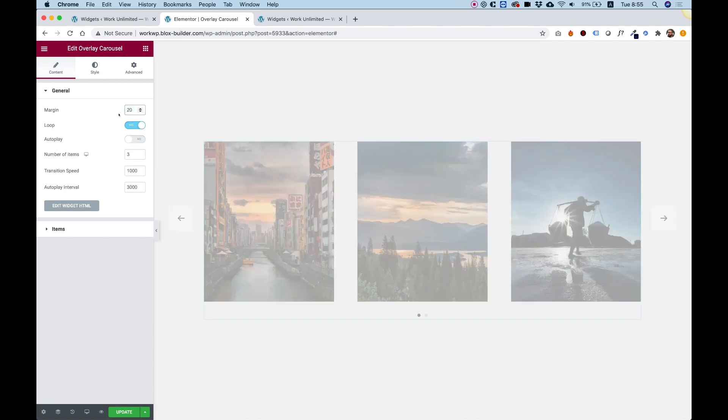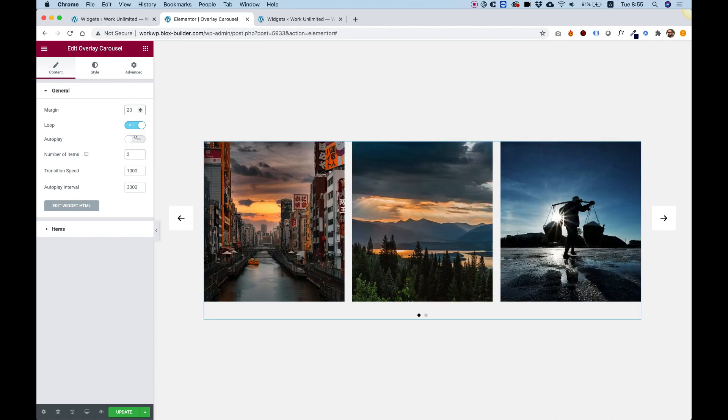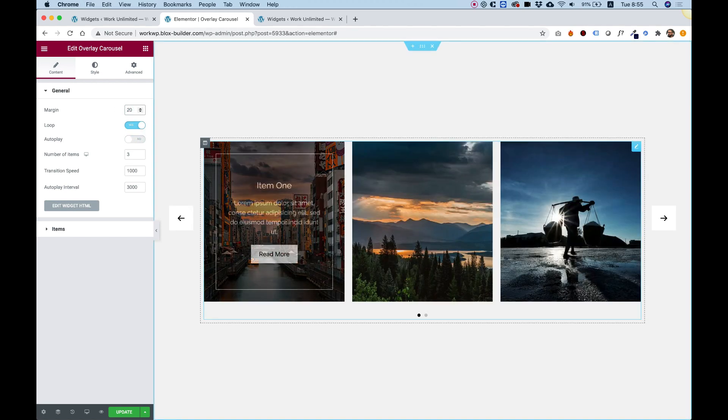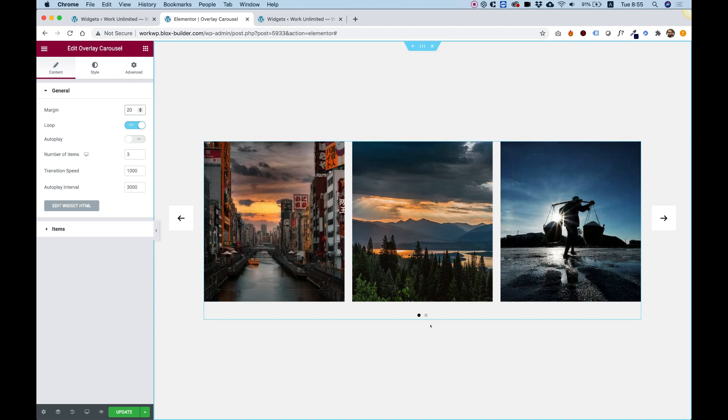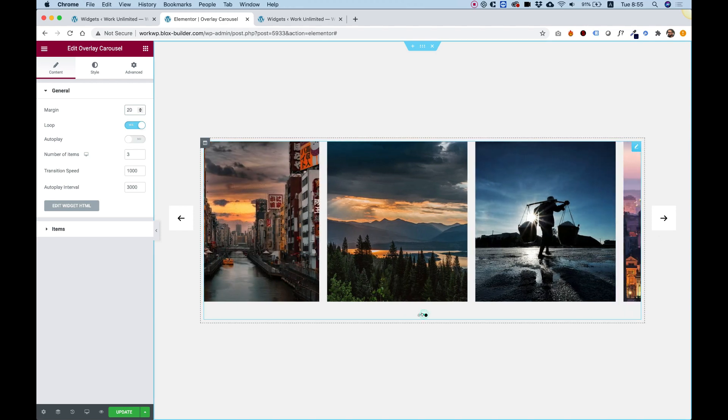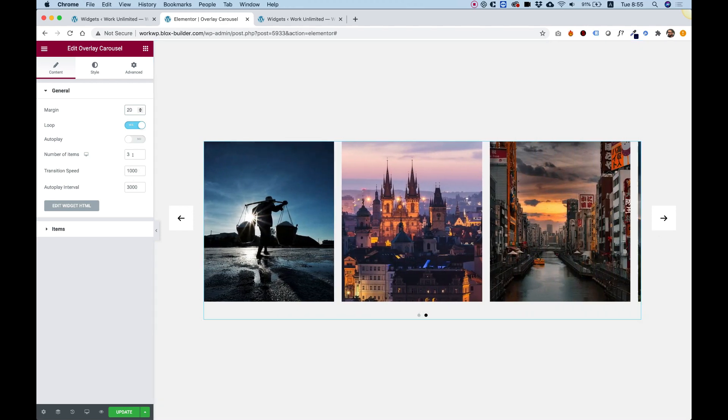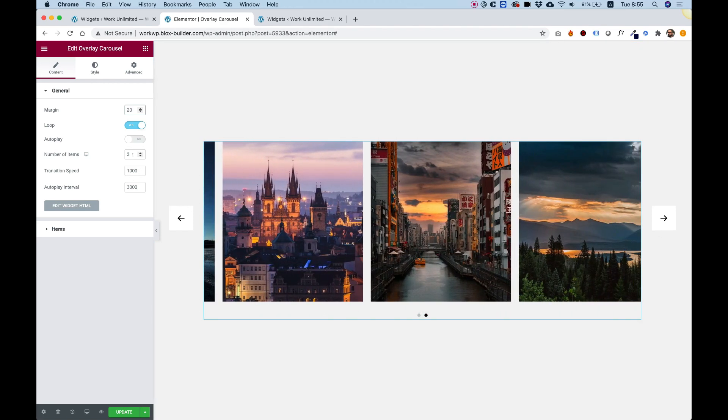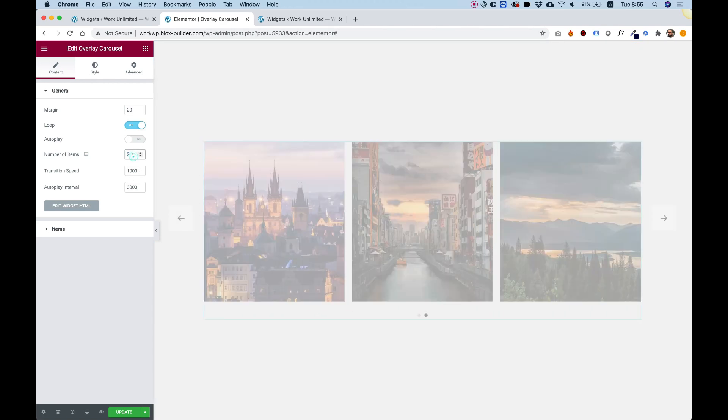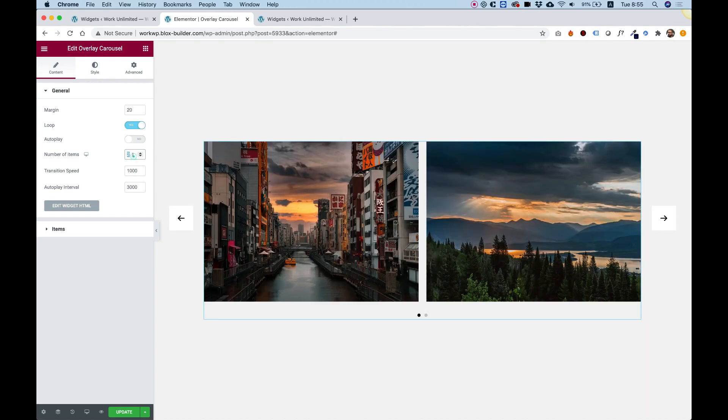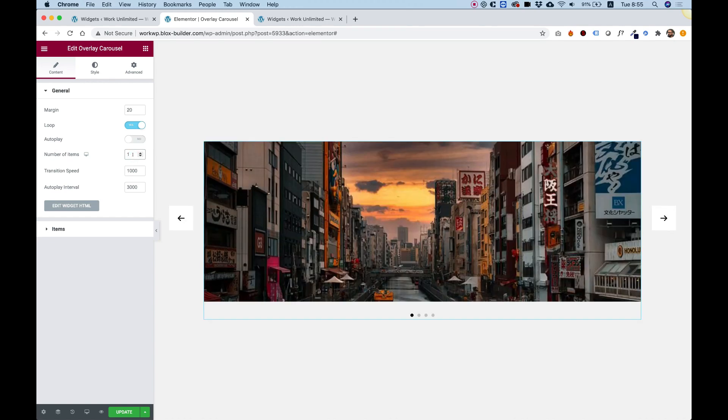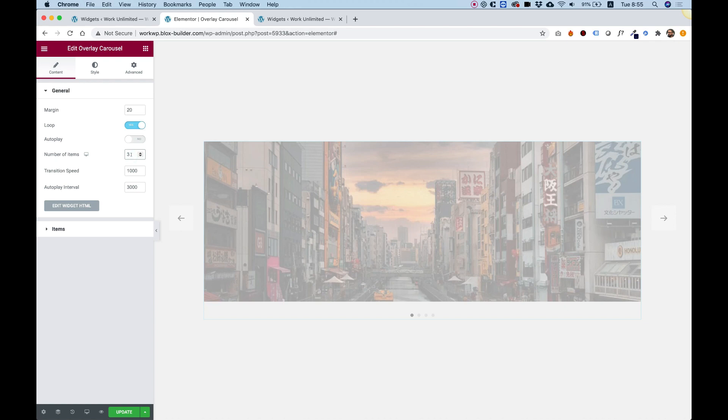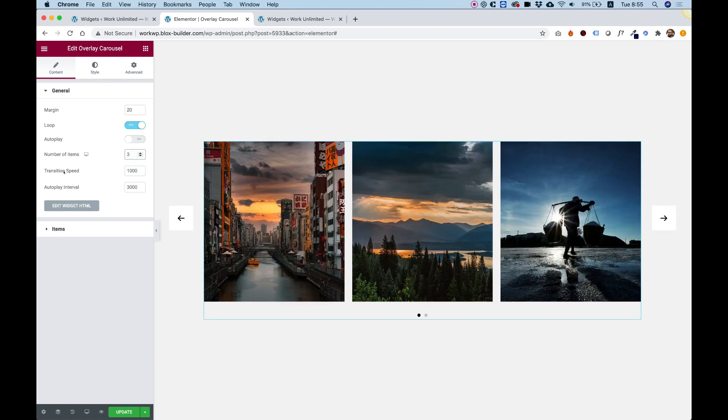For example, I turned off autoplay right now and now it will play only if you use the navigation buttons. You can determine how many slides you want to show per screen resolution. Play around with that.